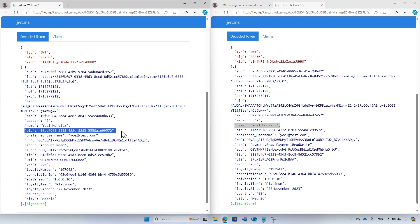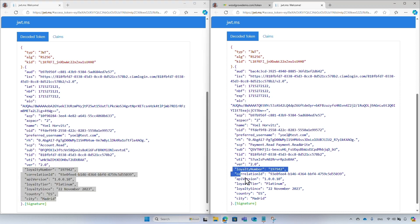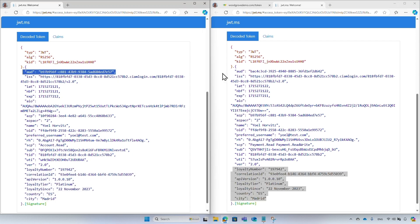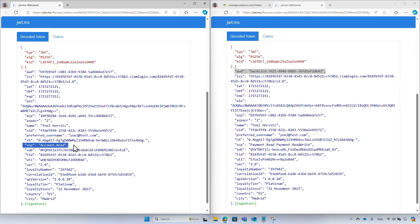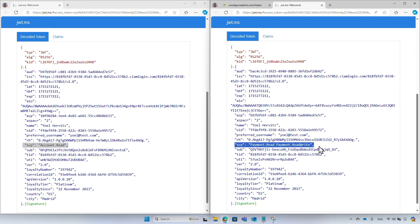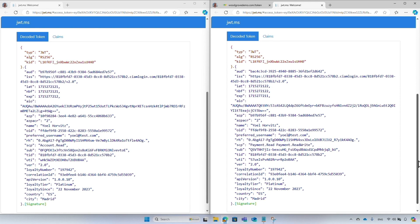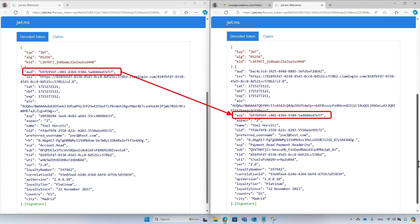At first glance it appears to be the same access token — same name, same OID (the user object ID), and most other claims. However, the token for the middle tier audience claim starts with 'b97b', while the token for the downstream API starts with 'bac4c'. As a reminder, the audience claim value is always the client ID of the target API. The token for the middle tier scope is 'account.read', while the token for the downstream scope is 'payment.read' and 'payment.readwrite'. Finally, the azp claim represents the client ID that acquires and uses the access token — in this example, the downstream API's azp claim is the value of the audience of the middle tier API.